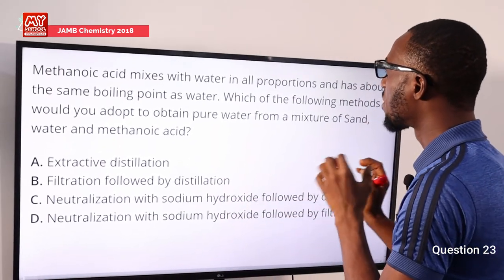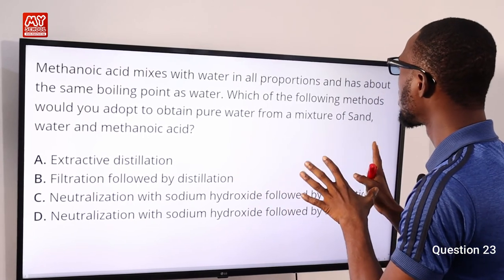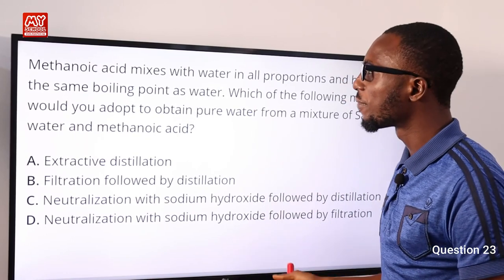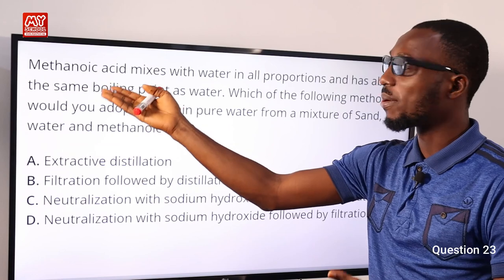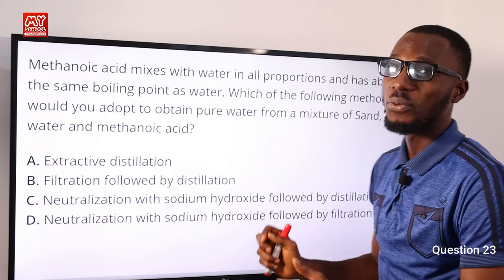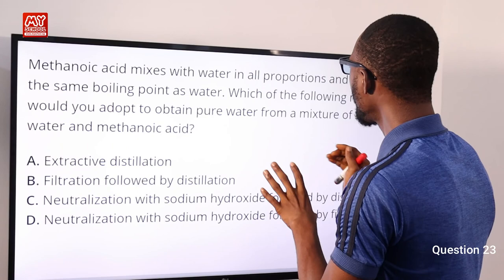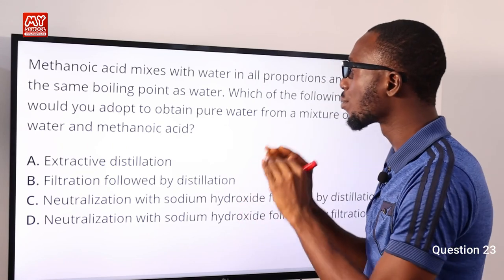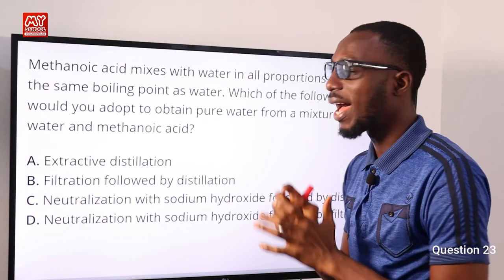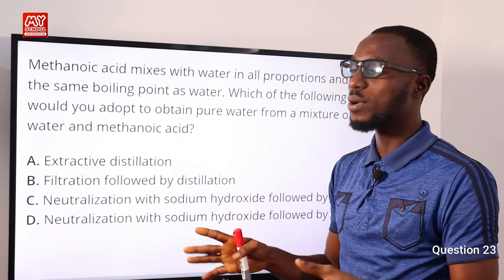Metanoic acid mixes with water in all proportions and has about the same boiling point as water. The boiling point of formic acid or metanoic acid is 100.8°C, while the boiling point of water is 100°C — so they are very close. Which of the following methods would you adopt to obtain pure water from a mixture of sand, water, and metanoic acid?